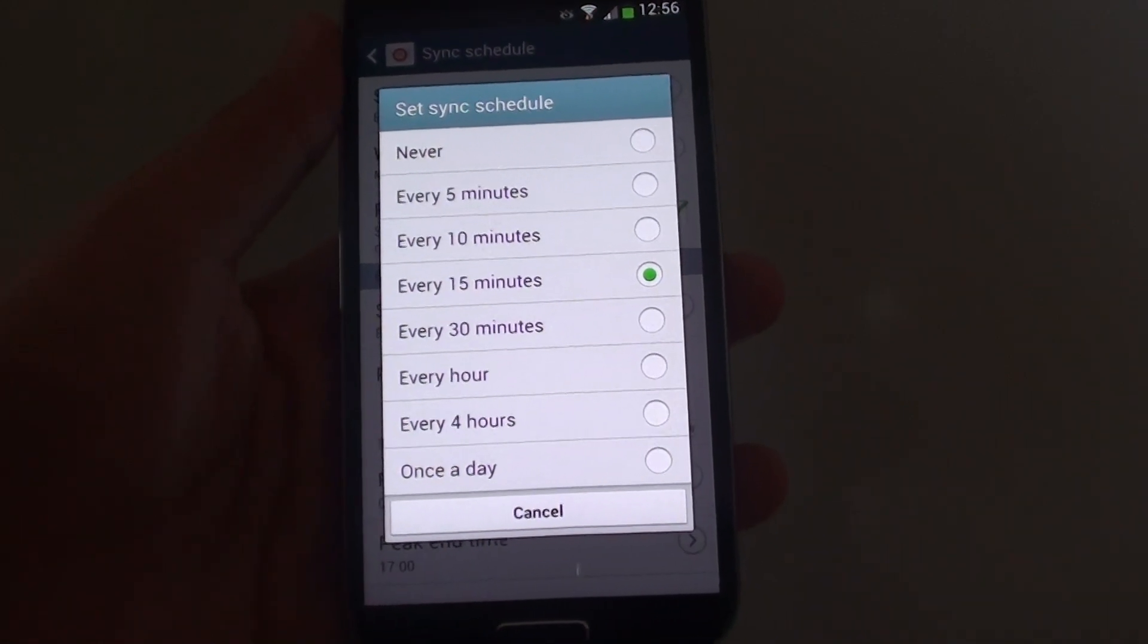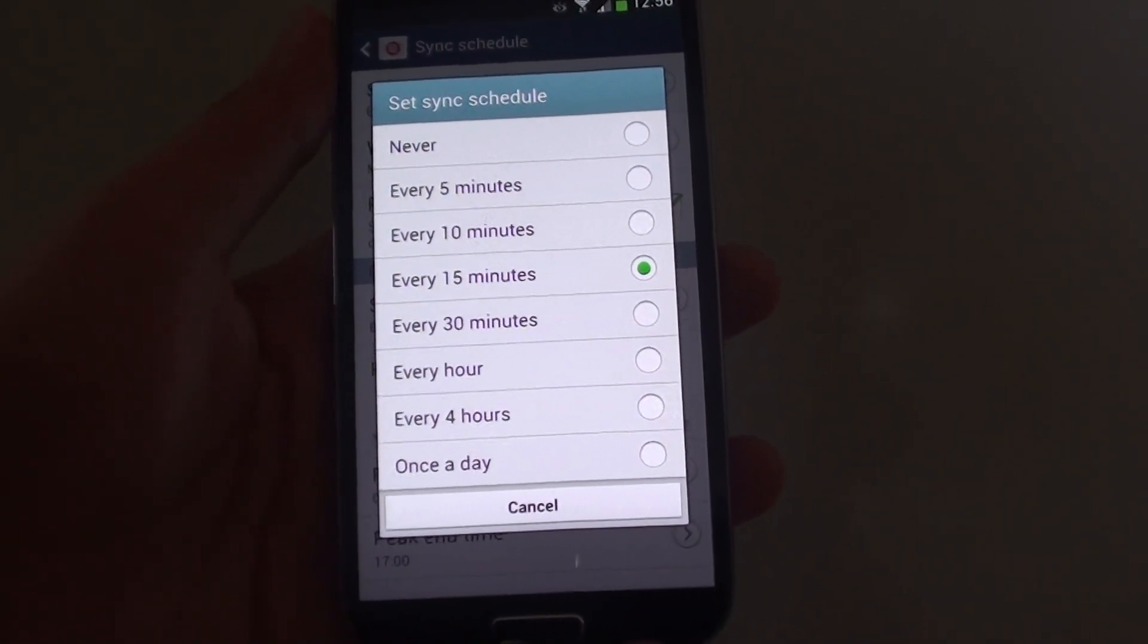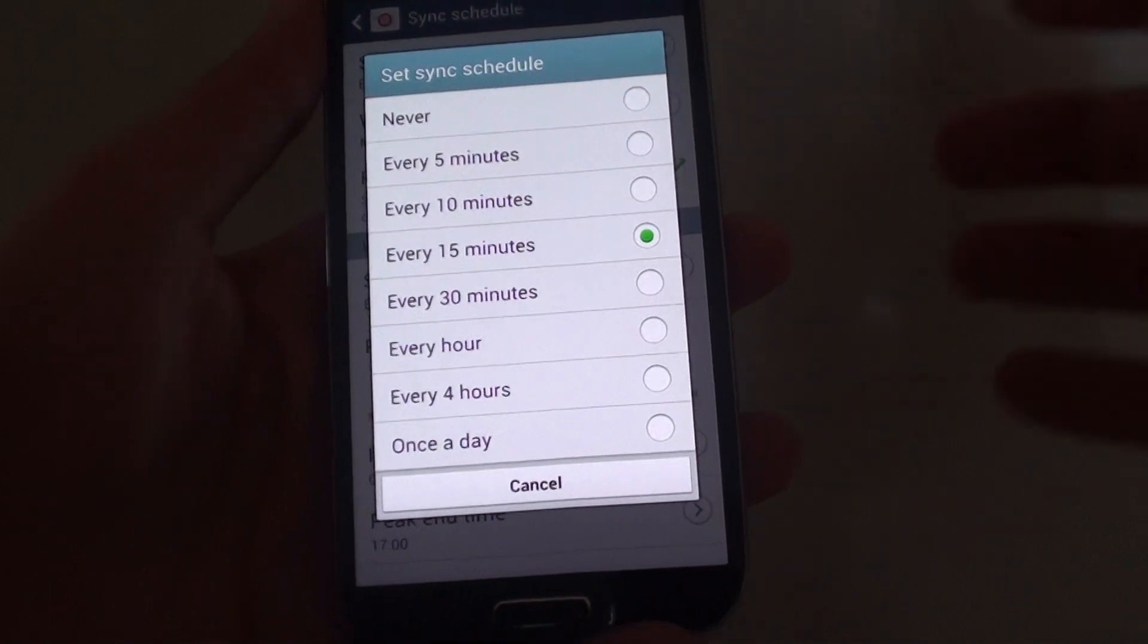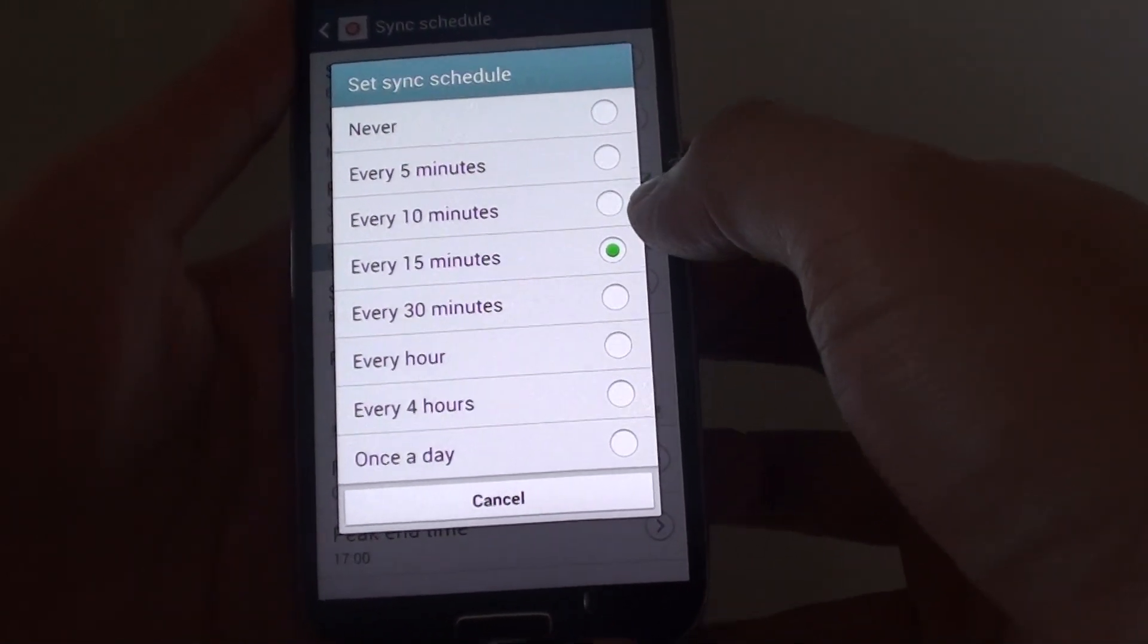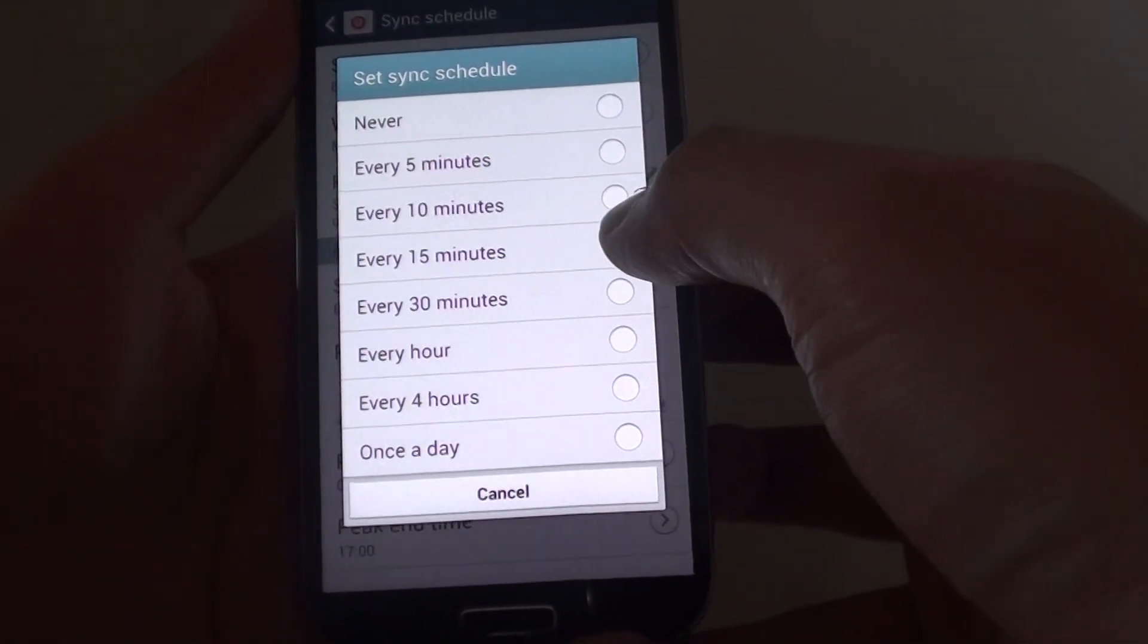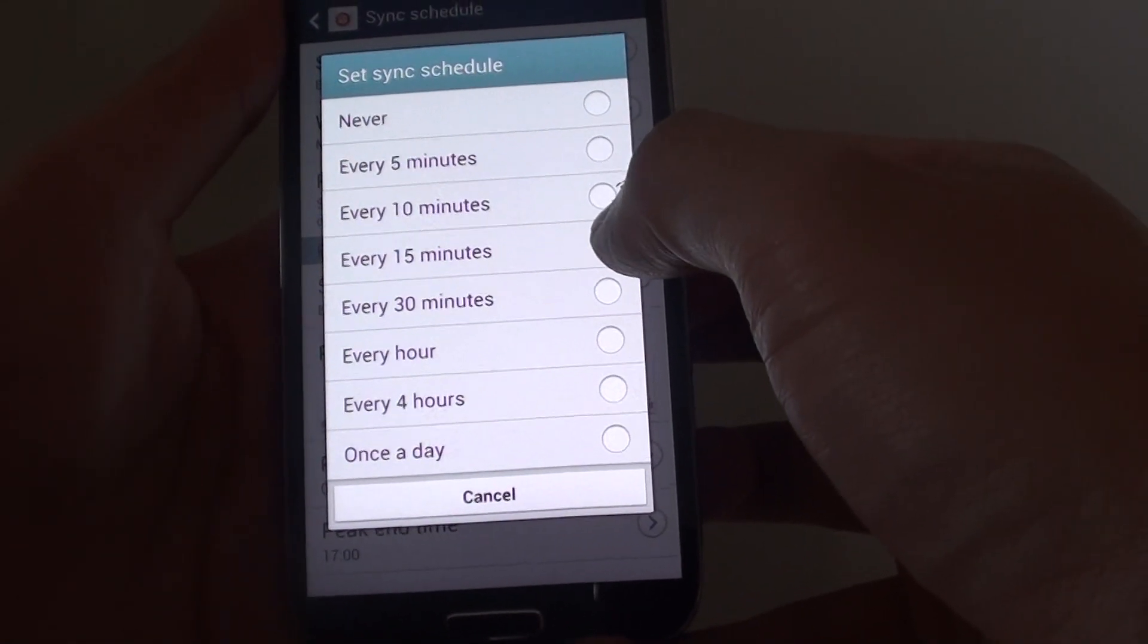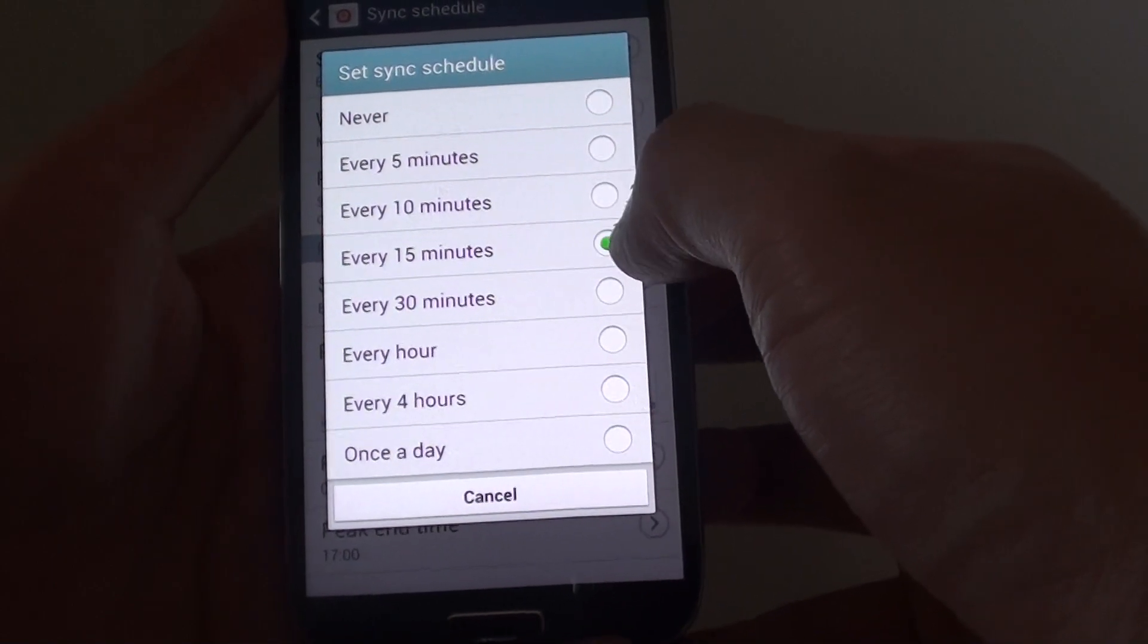How to change the email sync time on the Samsung Galaxy S4. By default, your email will sync every 15 minutes, so it goes to the server and checks for new emails every 15 minutes.